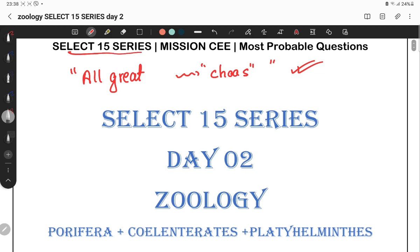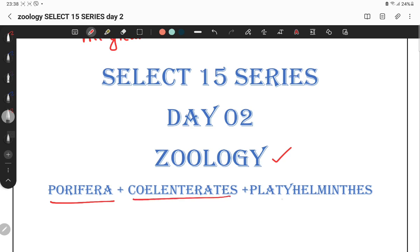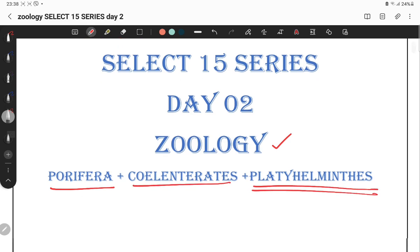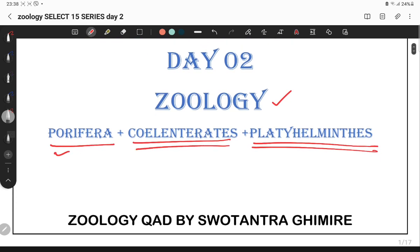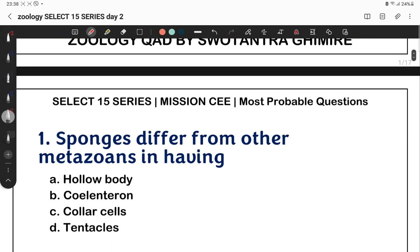Without delay, we will talk about the topic of proliferation, coelentrata, and platyhelminthes. A lot of questions are relatively asked on these topics. This is preparation of questions we need to know — at least 250 NODA questions. Without delay, let's move on to the first question.